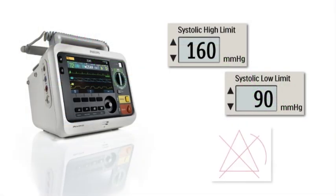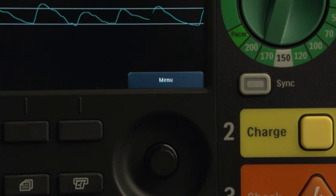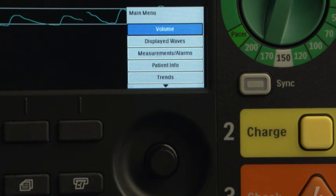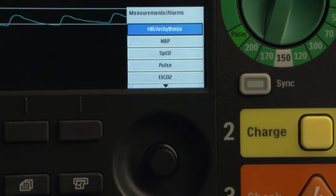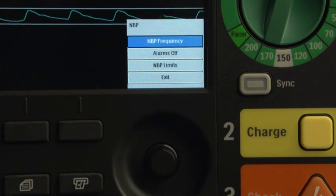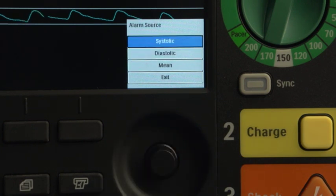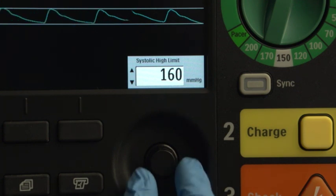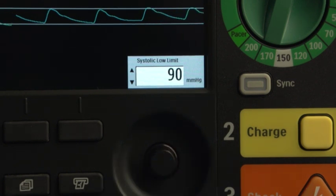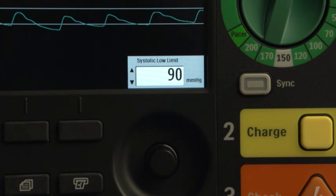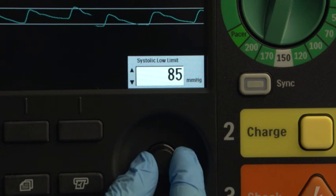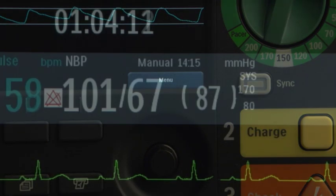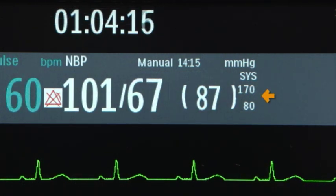Setting high and low alarm limits and turning alarms on or off is the same for all measurements, so let's look at how to do these tasks using NBP and SPO2 as examples. To set the high and low limits, press the Smart Select knob. Use the Smart Select knob to highlight and select measurements alarms, NBP, NBP limits, Systolic. The high limit appears in a window — use the Smart Select knob to increase or decrease the high limit and press it to set the new high limit. Then the low limit appears; use the Smart Select knob to adjust and press it to set the new low limit. The current high and low limits for each measurement appear next to its measurement numeric.